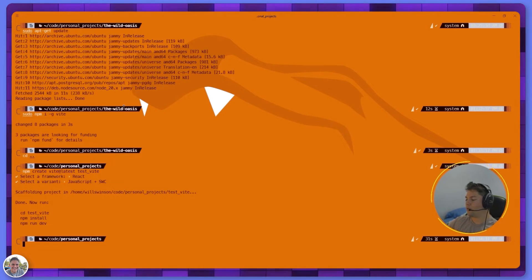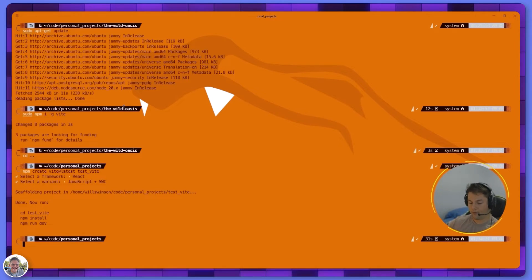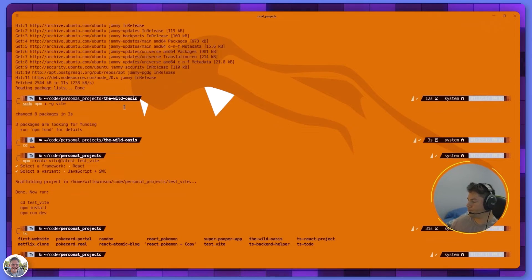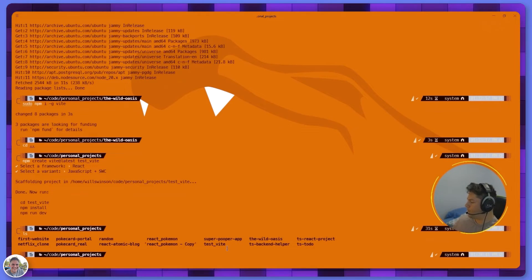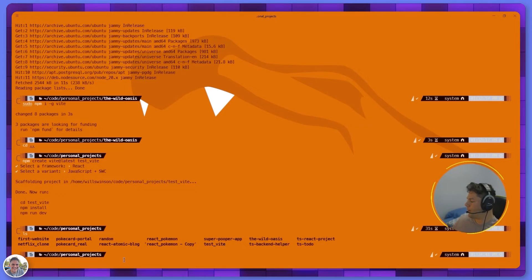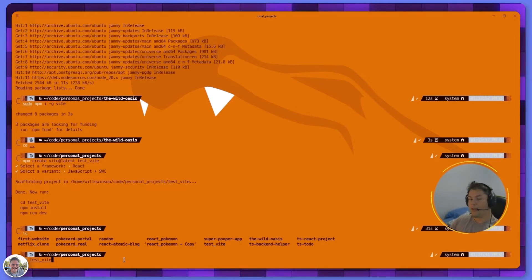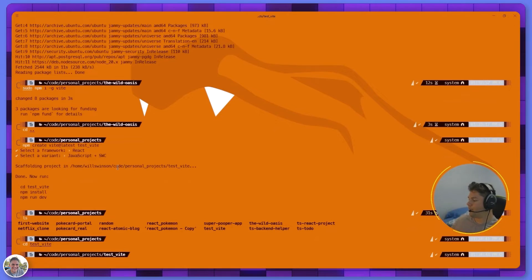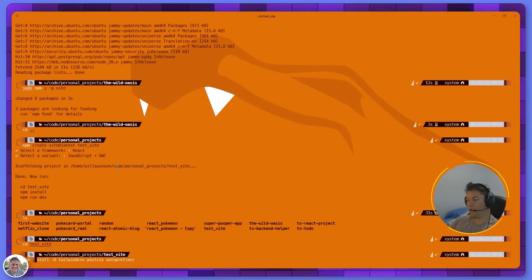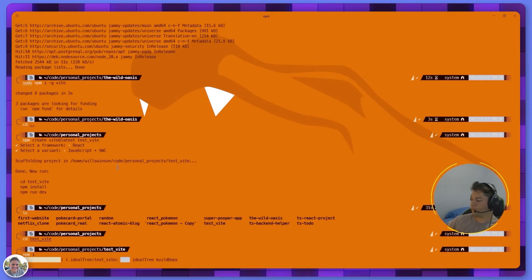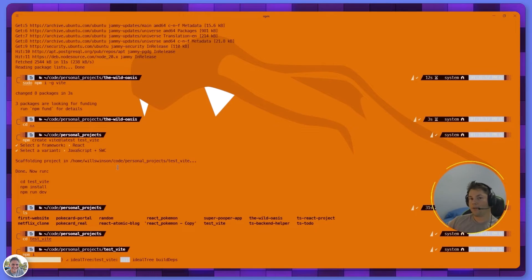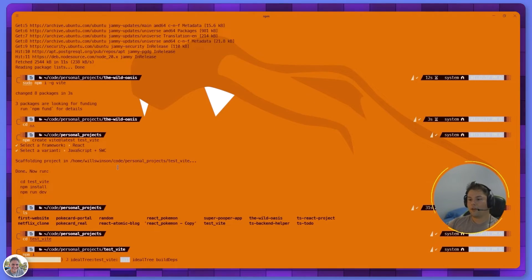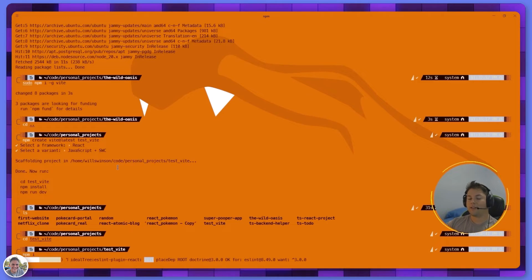You hit enter and it gives you a list of things it wants you to do. The first thing is change directories into the actual folder it just created. If you look right now you can see I have that folder right here. So I do cd test_vite, hit enter, and now I'm in that folder. Now I do npm install or npm i for short and let that run - it will install all the dependencies it needs.